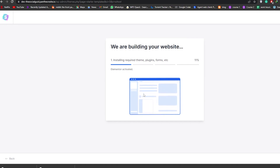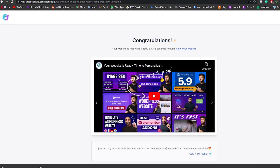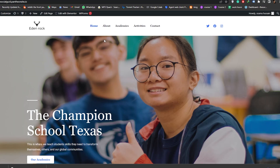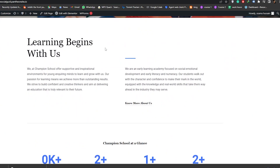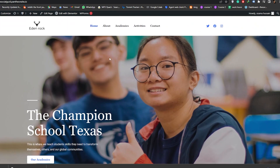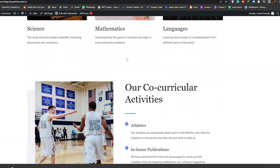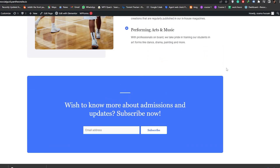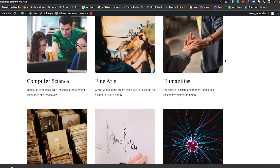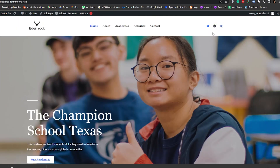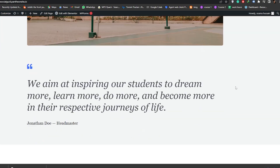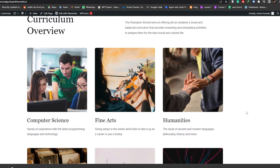I'll pause the video and continue in a second. The website has been installed — we'll click on View Your Website. It took about 40 seconds, and as you can see, this is how it looks. We've already changed the logo, which is great. It looks really professional and amazing. Now let's go ahead and make a few tweaks to make it our own.